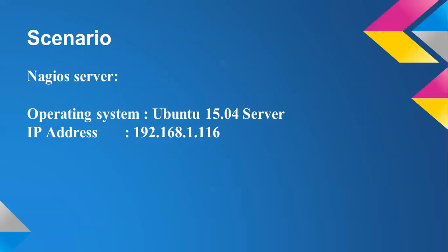You can see on the screen the operating system that I'm using, and the system IP address.